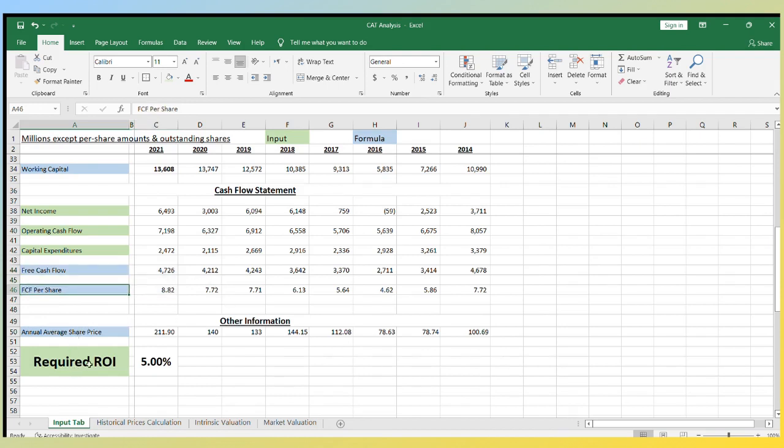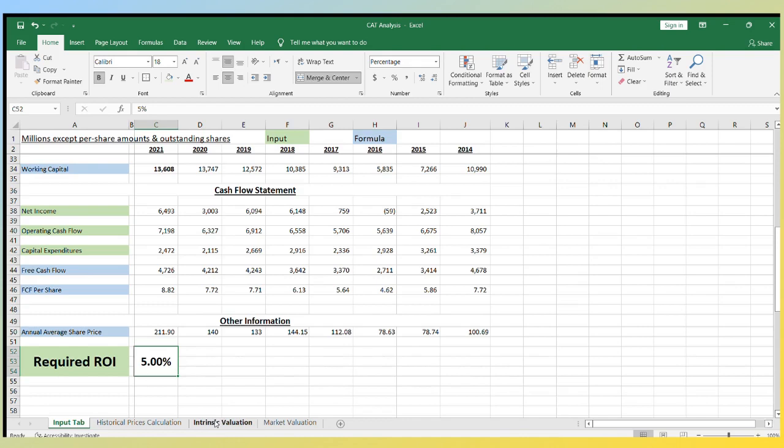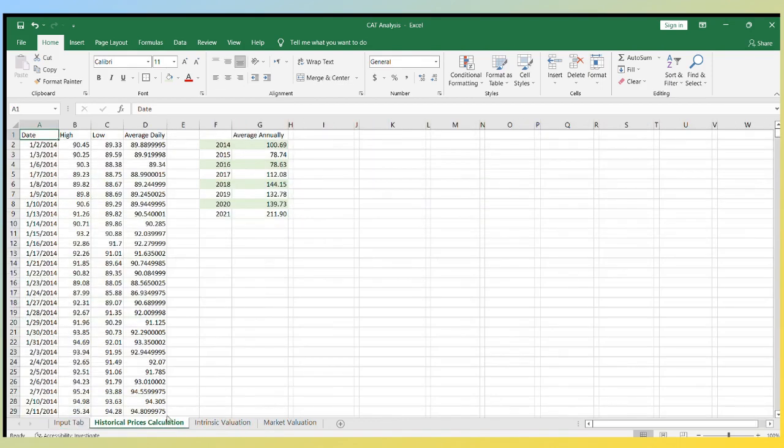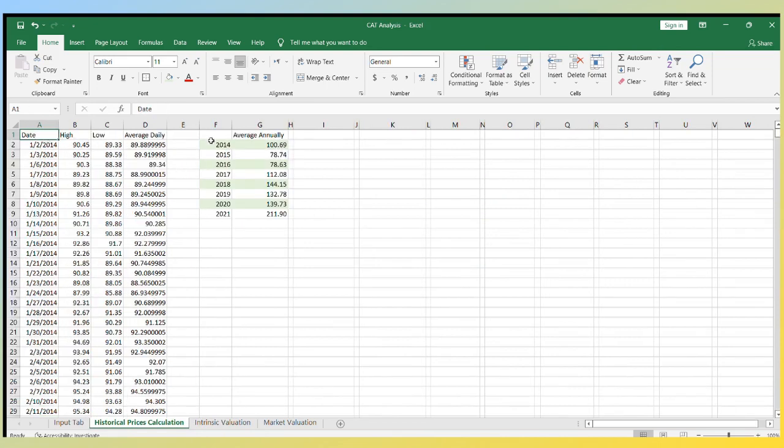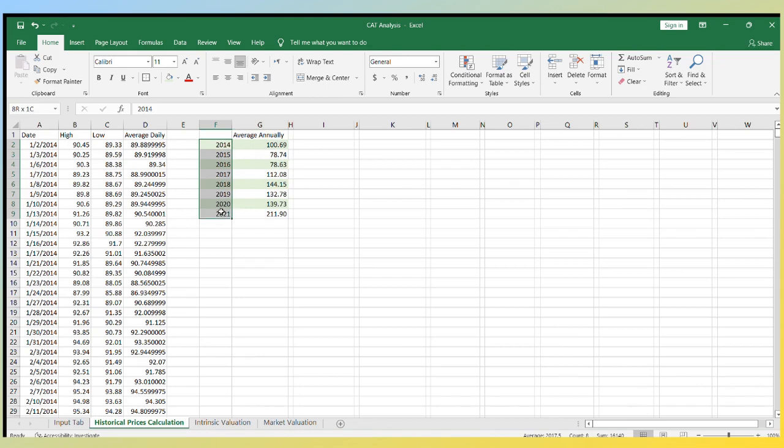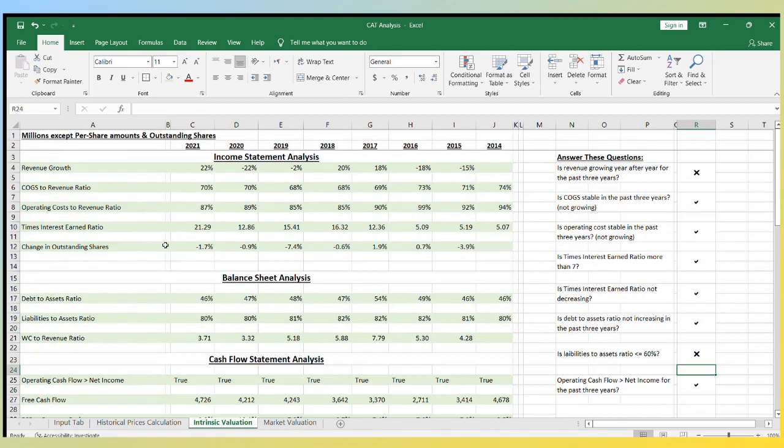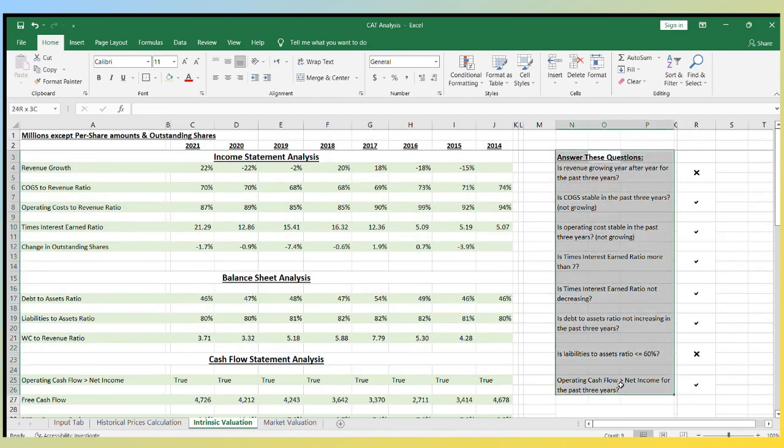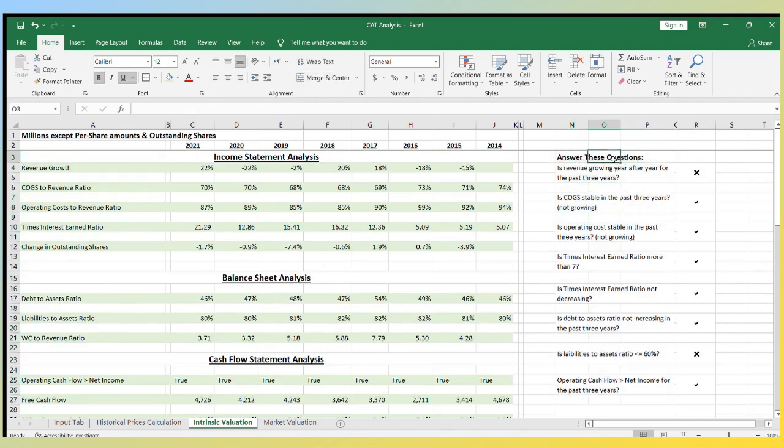Finally, the input sheet contains the desired return on investment that you want. It's something you decide as an investor. I usually aim for 7%, but I accept 5% or 6% as well. The next sheet contains the stock price history for the past eight years to find the average stock price for each year, which is going to be very helpful in the market valuation method. The next sheet is where we will do the intrinsic valuation method. Before putting a value on the stock, we need to answer a few questions. These questions will address how well the company is doing in its ordinary business operations and the company's solvency.